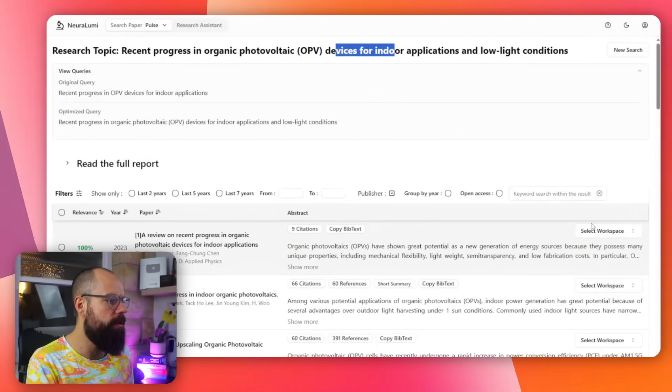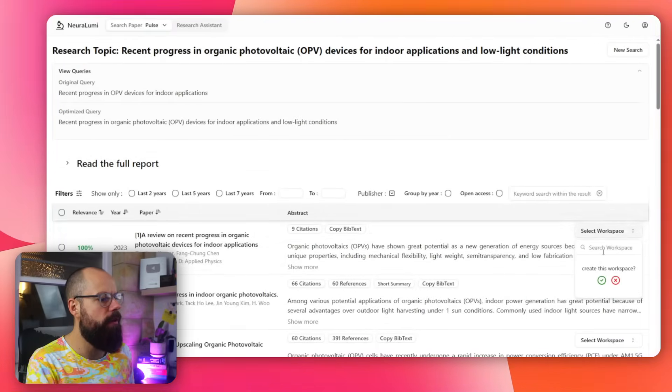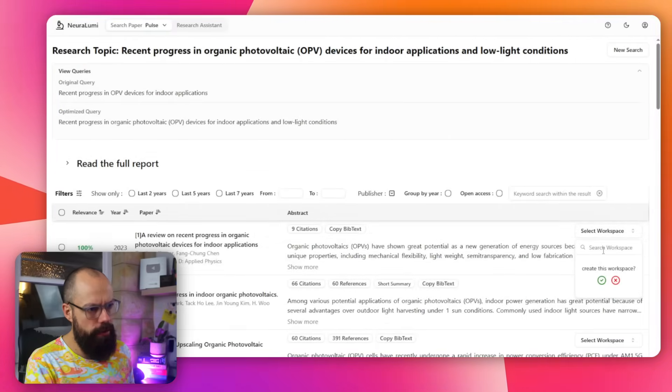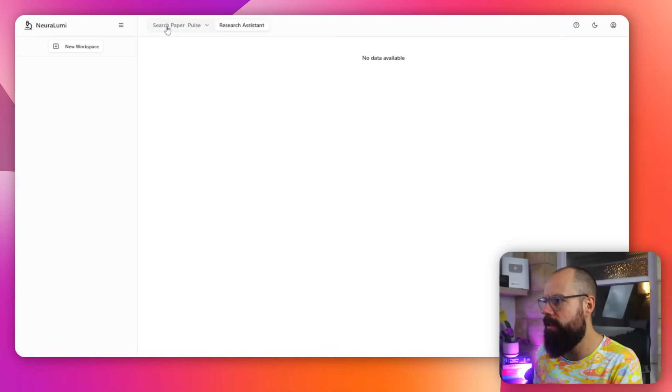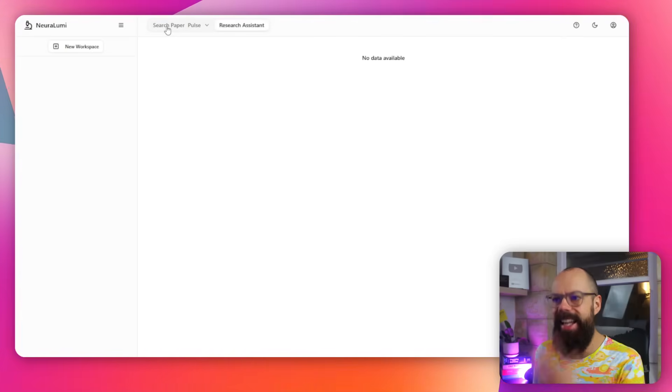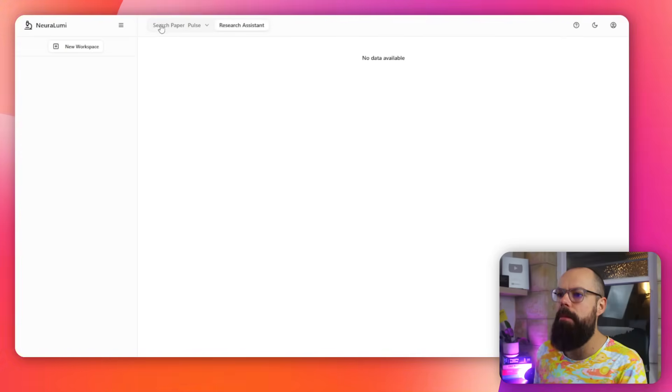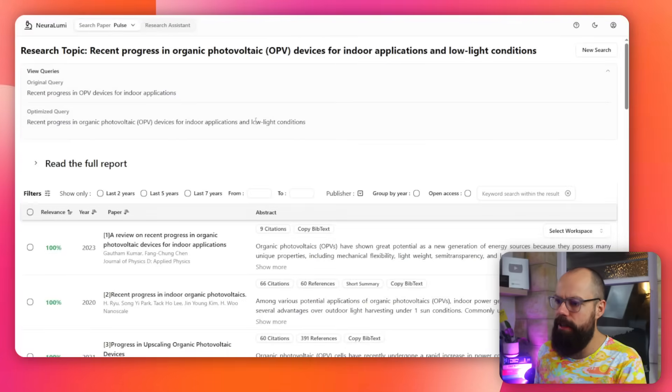And then you can obviously send it across to a workspace, which I think this is what this Research Assistant links into. But overall, this is a pretty good free way of going to find all those references. Go check it out for yourself. And the other ones get pretty darn interesting too.